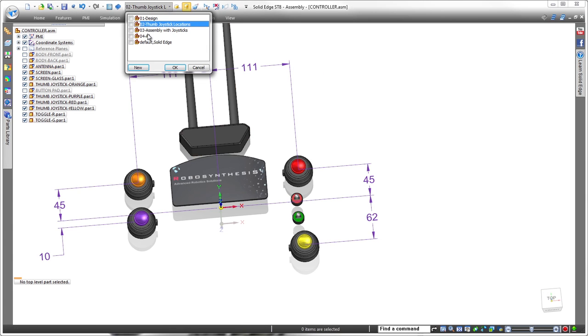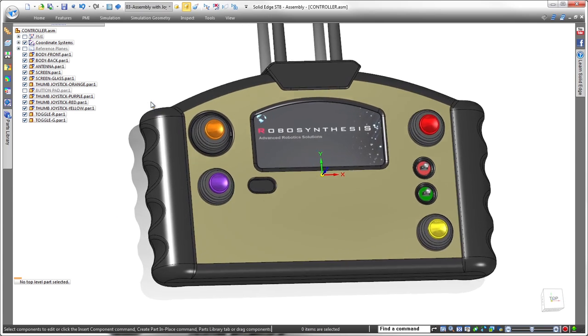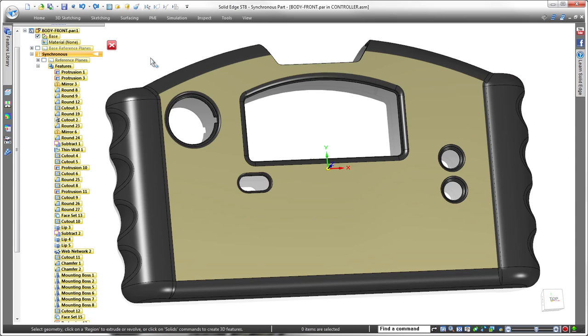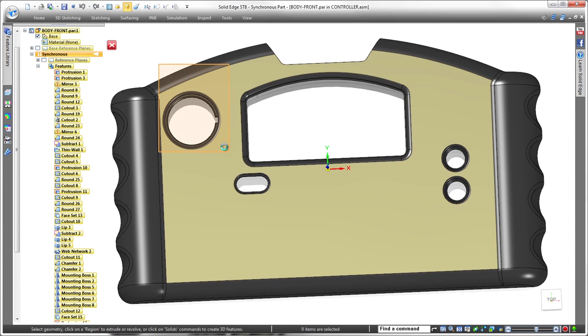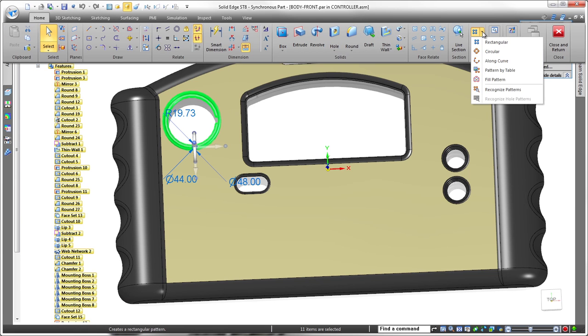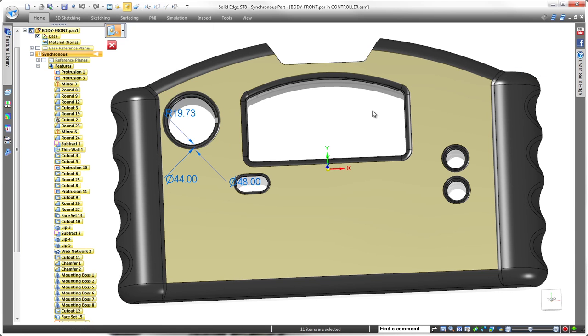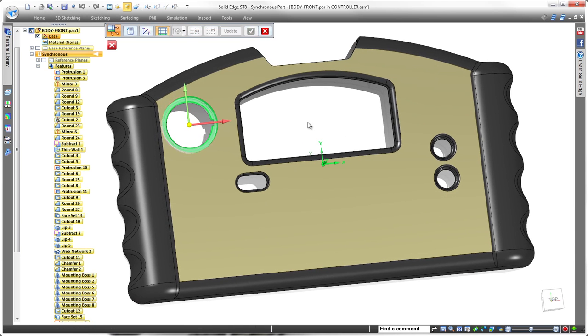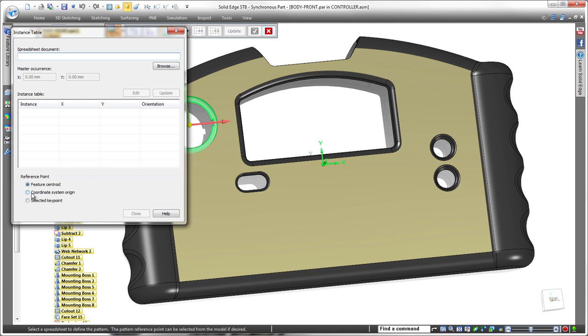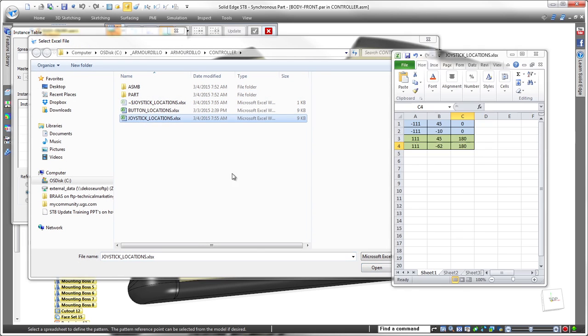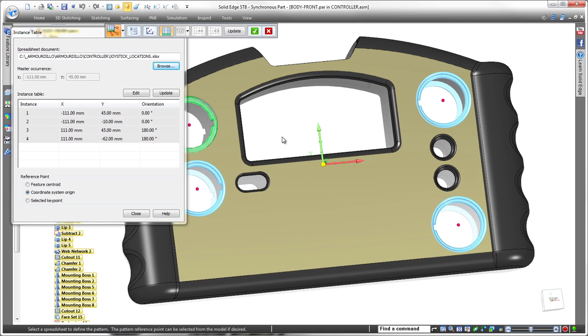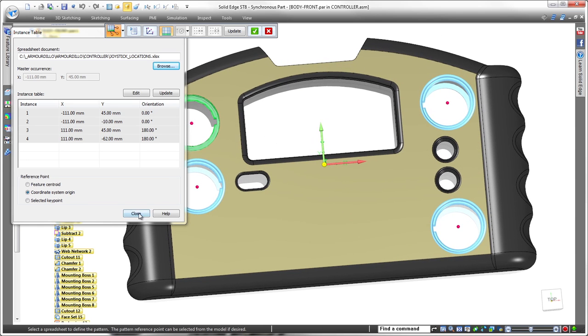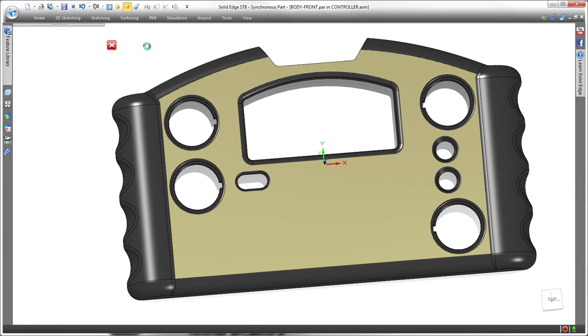In ST8, Pattern by Table defines an array of model features positioned and oriented with respect to a predefined coordinate system. In this case, the joysticks are dimensioned from the base coordinate system. Watch as we pattern the first hole using the coordinate system and our new spreadsheet file. Simple and fast. Note that the right side keyway is rotated by corresponding angle values.